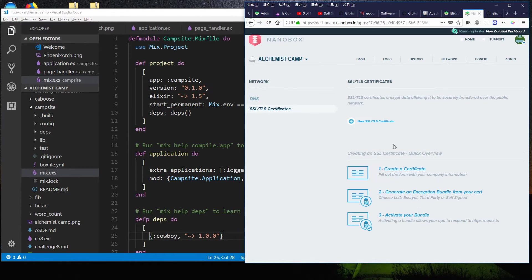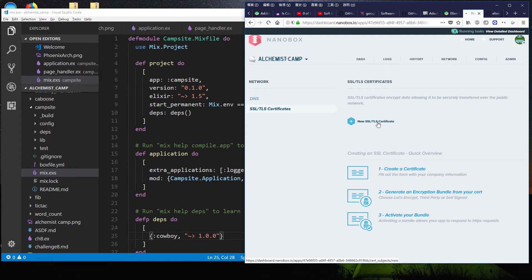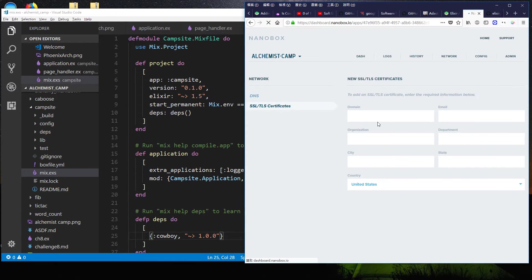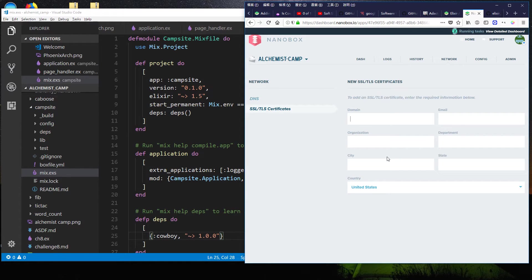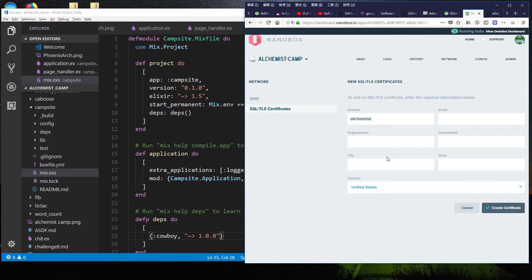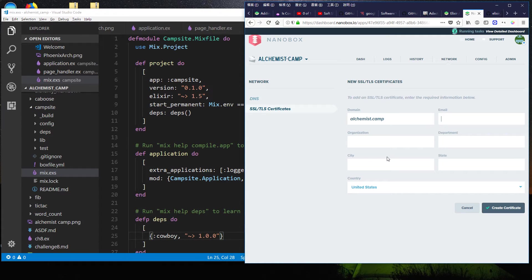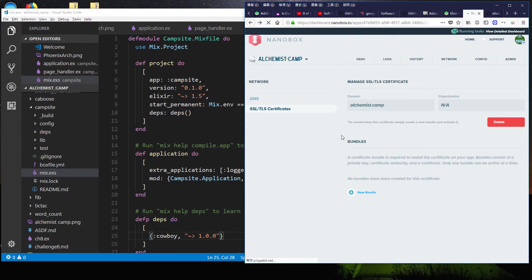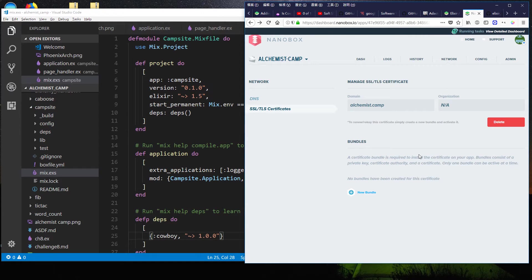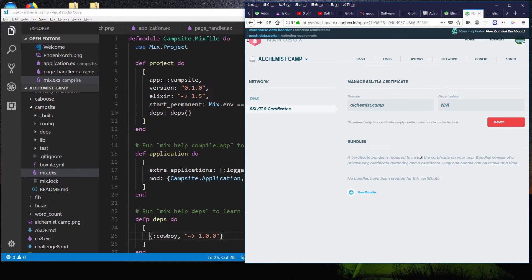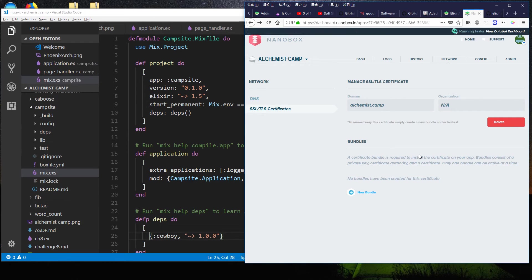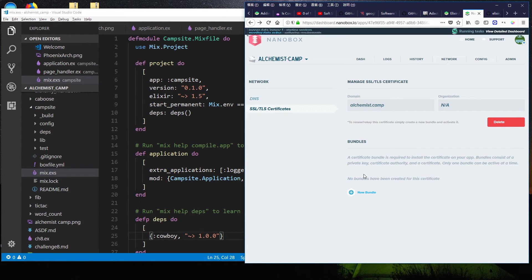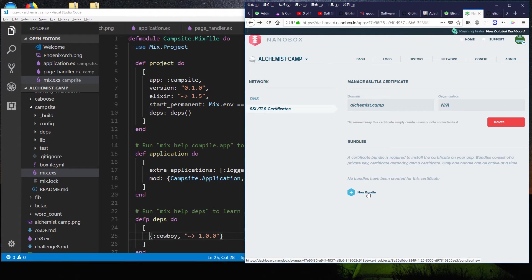I'm going to set up a new SSL certificate and got to fill out a whole bunch of stuff. So alchemist.camp and so on. I'm not going to fill out all of this on screen. They use Let's Encrypt. And once you've got it set up, they will do all the renewing for you and you don't even have to think about it. It's actually super convenient.